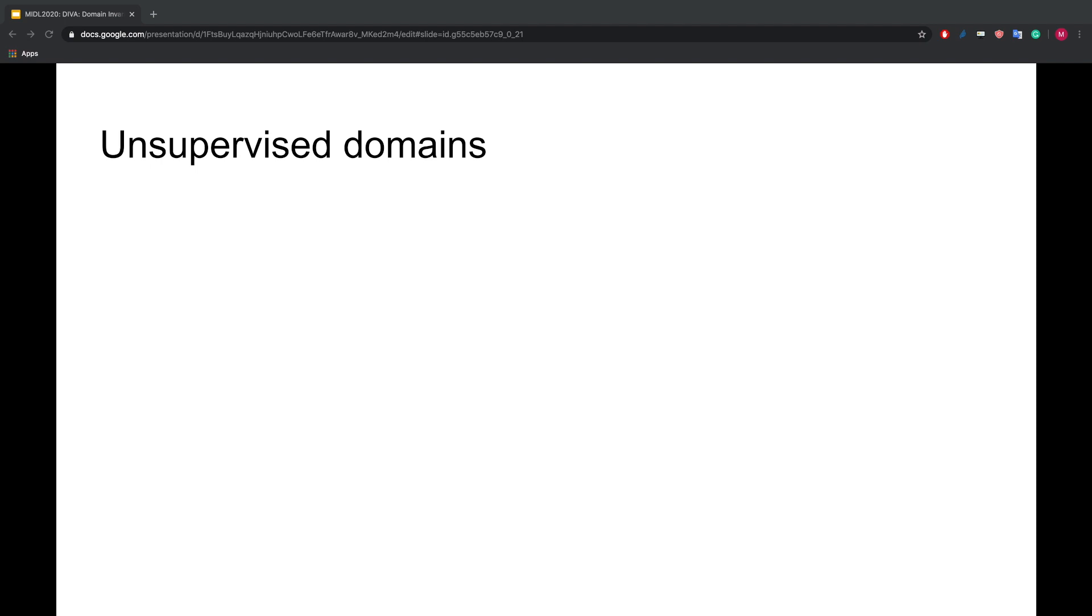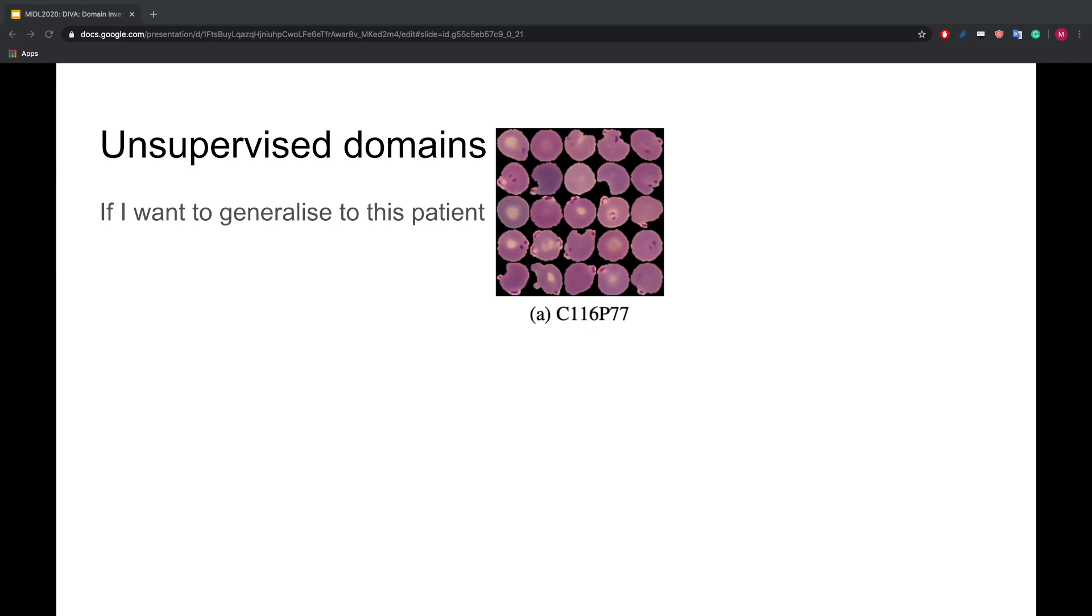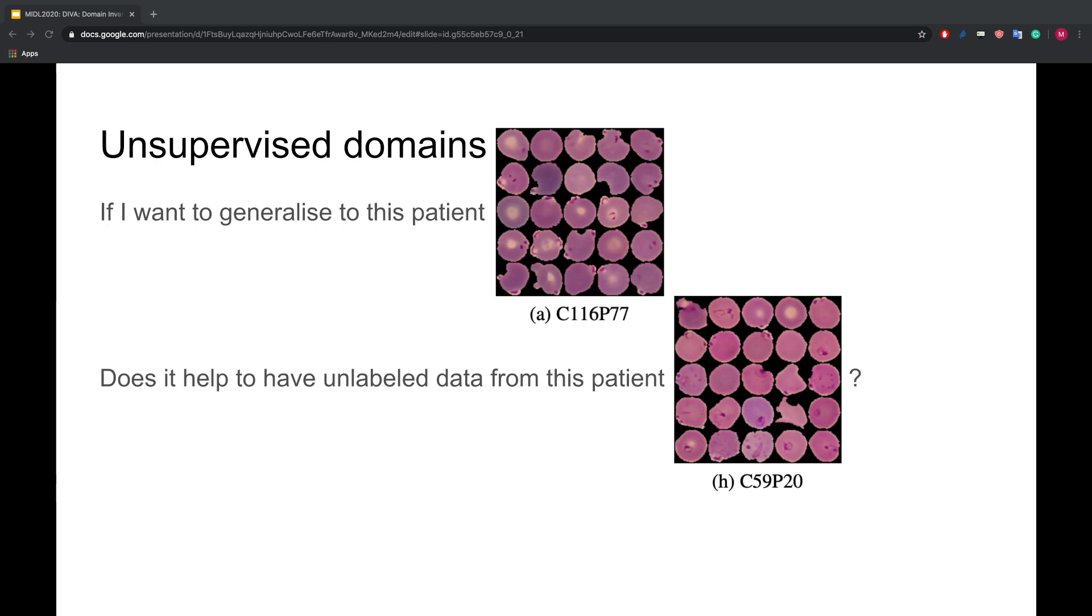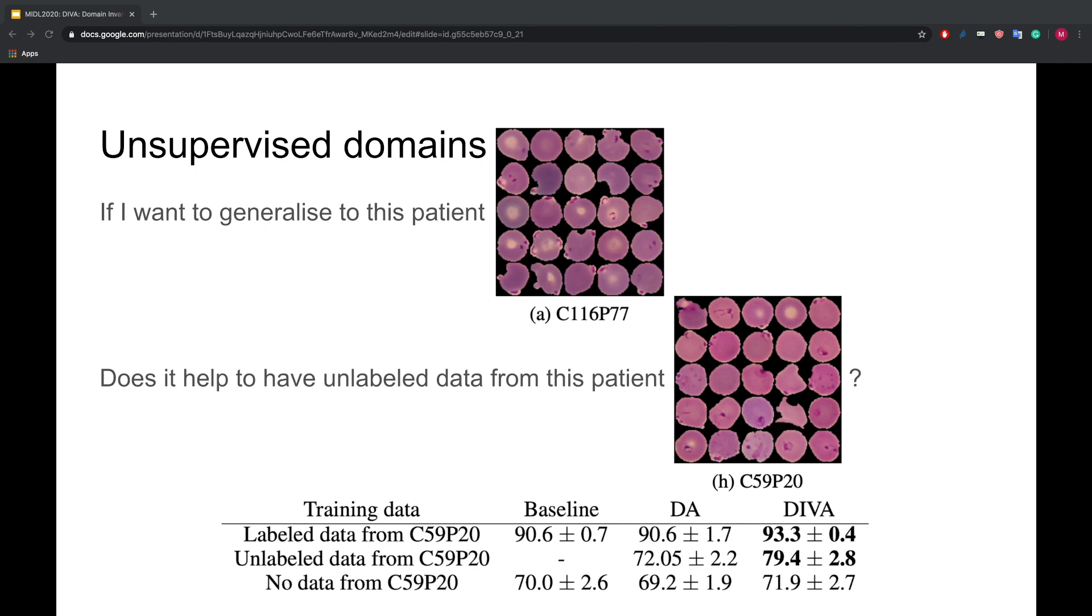In our last experiment, we assume the following setup. Assume we want to train a model that generalizes well to this patient shown on the slide, but we have never seen any data of this patient during training. Now the question is, can we use unlabeled data from a patient with very similar staining in addition to labeled data from other patients? Turns out, with DIVA, we can make use of unlabeled data much more efficiently than the other methods. We see an improvement from 72 to almost 80 AUC.